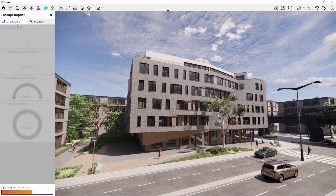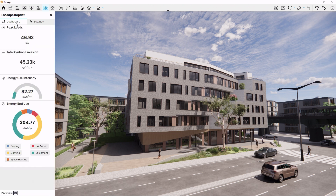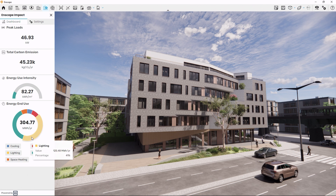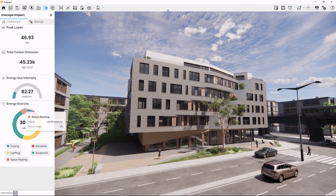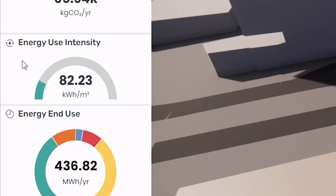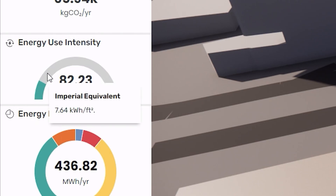There will be a short processing time. After it's done, we now have a number of data points that allow for a quick overview. We can immediately see the peak load, total carbon emissions per year, energy use intensity per square meter, and the estimated energy use distribution. To see the energy use intensity per square foot, just hover your mouse over the display.